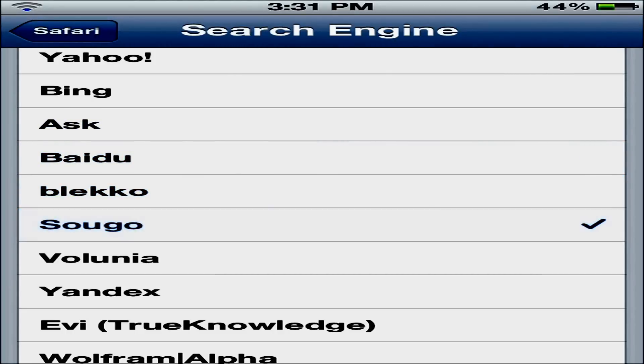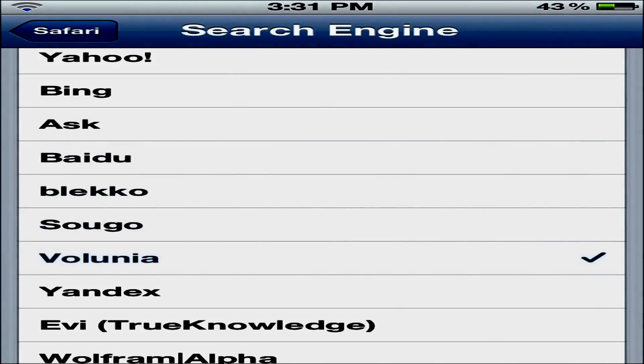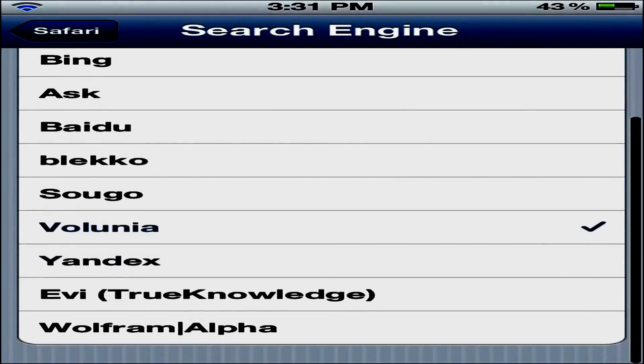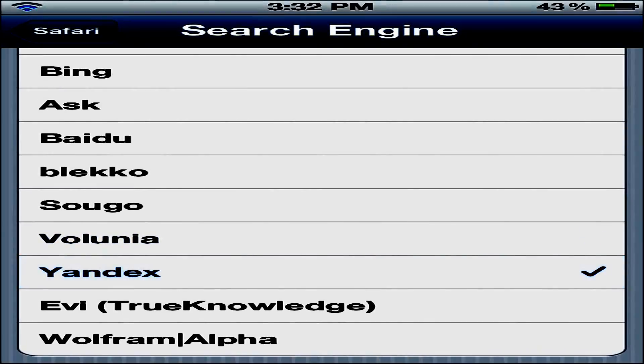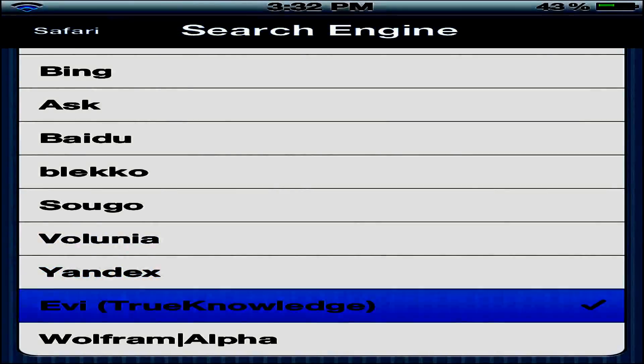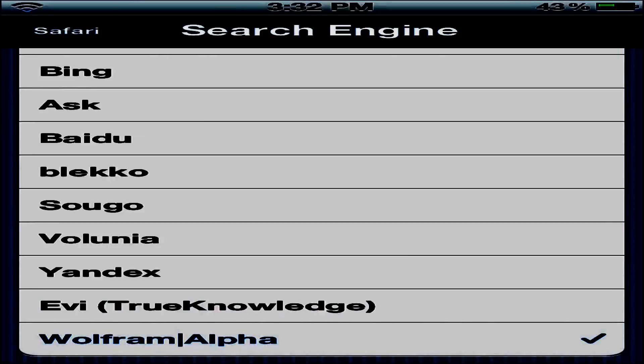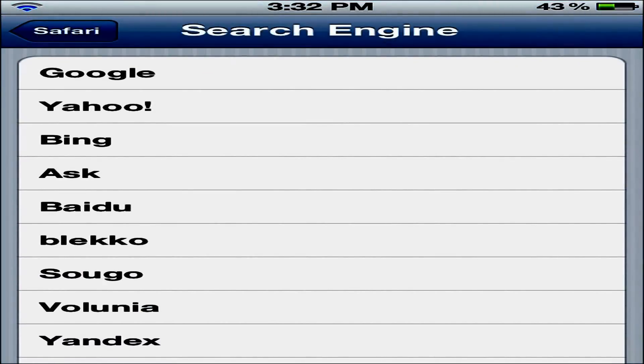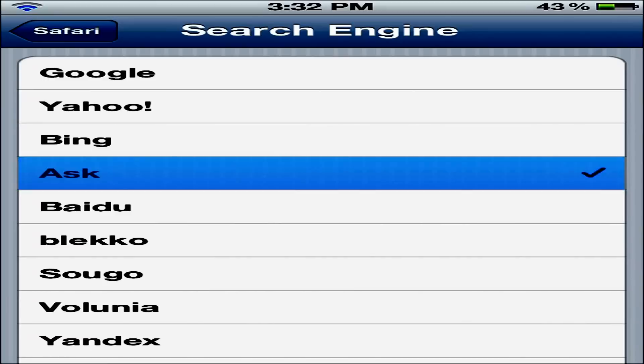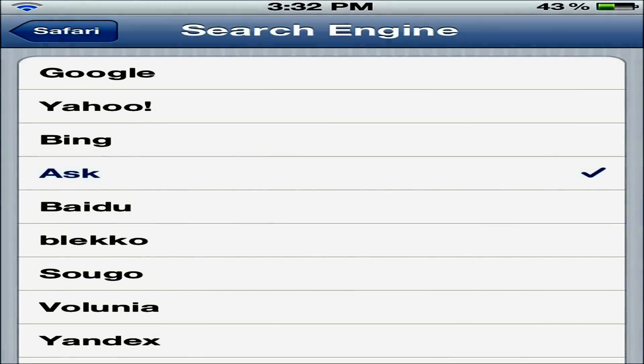Sogo, Volina, Yadabaka, Yandex, Evie TrueKnowledge, and Woofframe Slash Alpha. Well since a lot of people know Ask, Ask is about the only one they actually do know, I'll go ahead and use that one for this example.